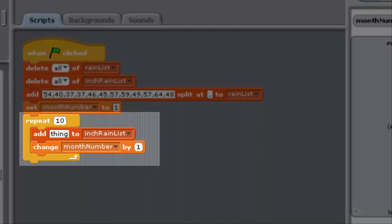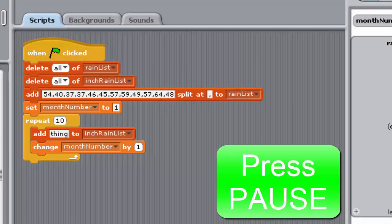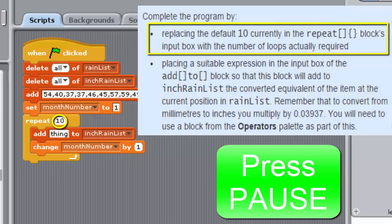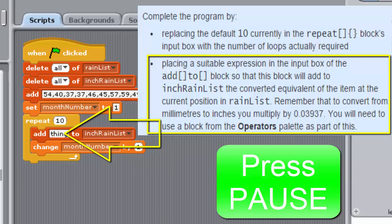Its role is analogous to that of the variable position in previous programs. It's set to 1 immediately prior to the repeat block and is updated at the end of each loop. Now pause the video and have a go at completing the program by replacing the default 10 currently in the repeat blocks input box with the number of loops actually required, placing a suitable expression in the input box of the add to block so that this block will add to inch rain list the converted equivalent of the item in the current position in rain list.